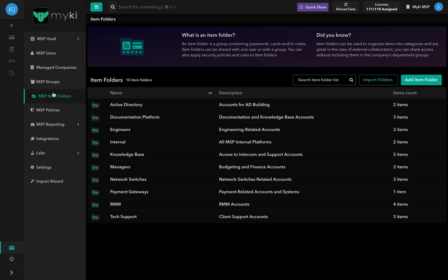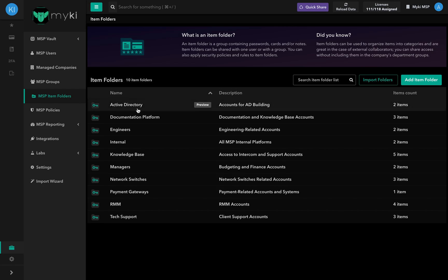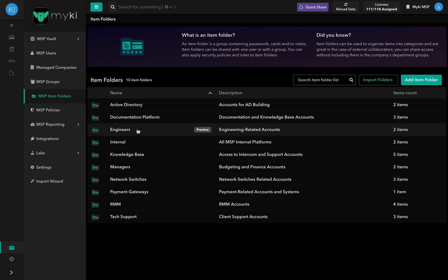Let's take you through the different features and functionalities available in the MSB Item Folders section. You can access your MSB Item Folders by logging into your Enterprise Portal and going to the MSB Item Folders. An Item Folder is a group containing passwords, cards, and/or secure notes.